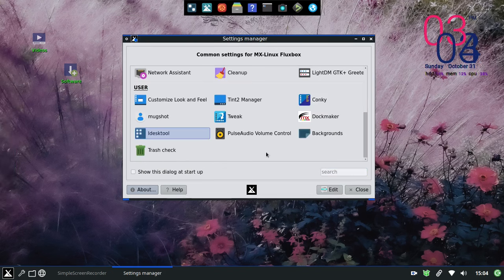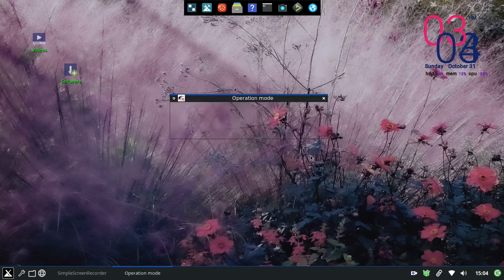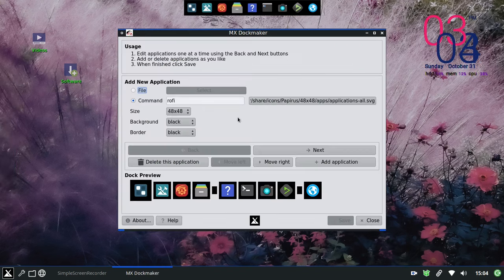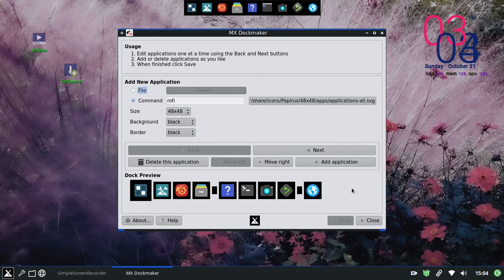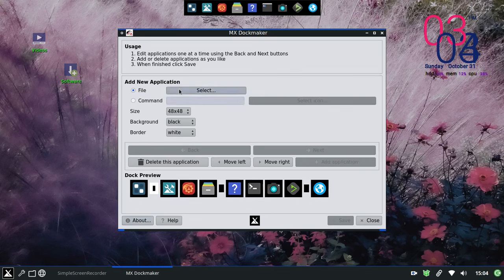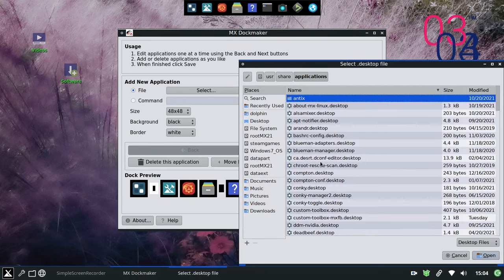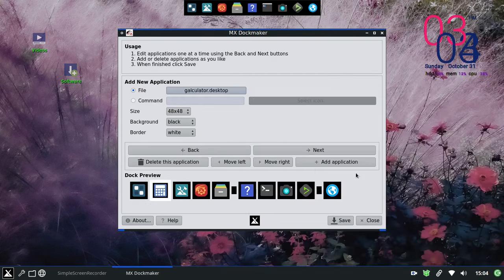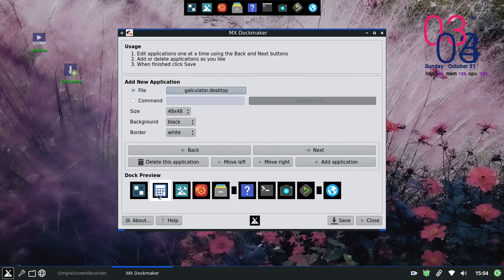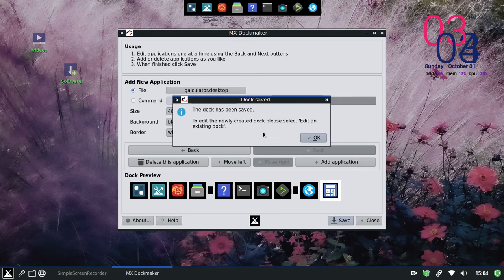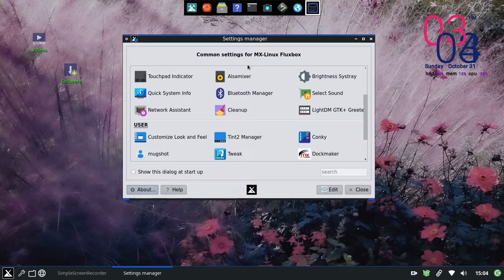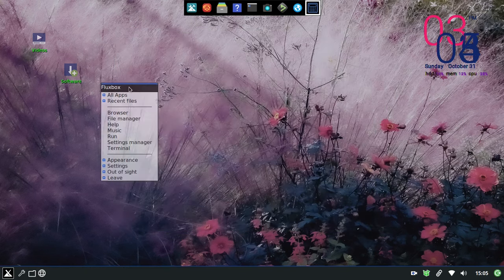One of the Fluxbox specific tools is DocMaker, which helps users configure the launch bar that floats above the desktop. And if you need to get deeper than the GUI tools allow, then jump right into the various configuration files straight from the Fluxbox menu.